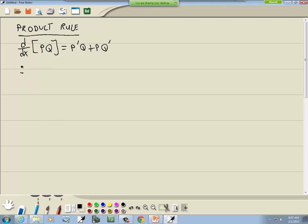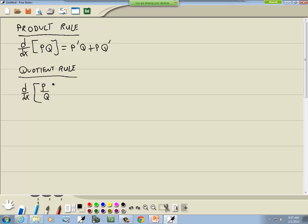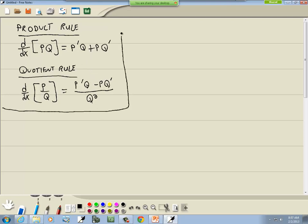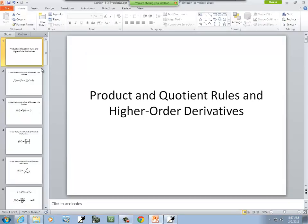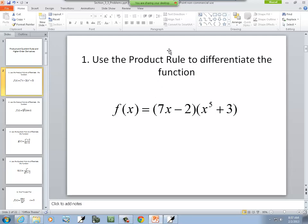Quotient rule: if we've got the derivative of something divided by something, that's going to be equal to p prime q minus p q prime over q squared. A lot of books use f's and g's, and I don't particularly like that convention because f of x is often written as our original function, so that gets confusing. I like to use p's and q's.